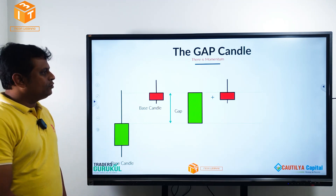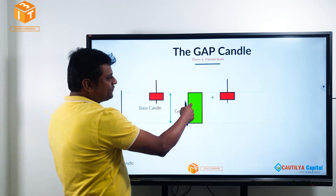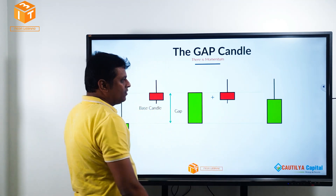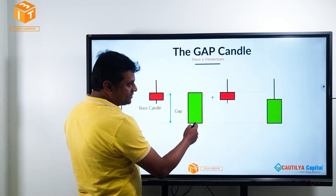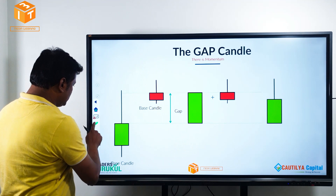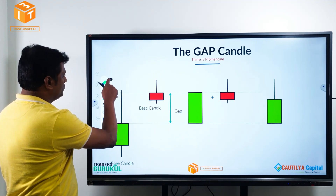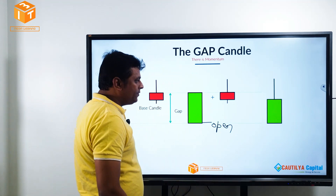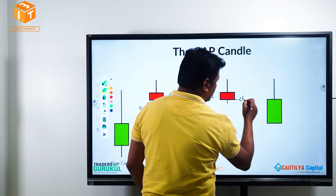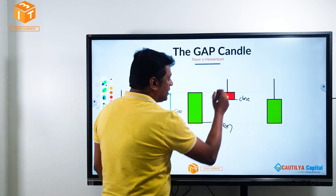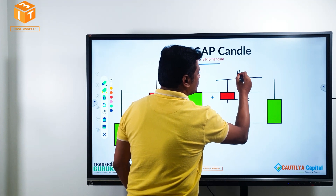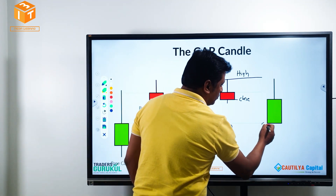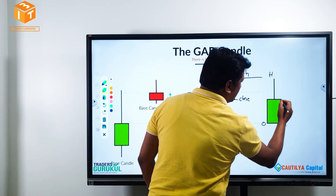When you merge both candles, how do you do it? Take the open of the first candle, the close of the second candle, the highest high of both candles, and the lowest low of both candles. That gives you your OHLC — open, high, low, close — for the merged candle.